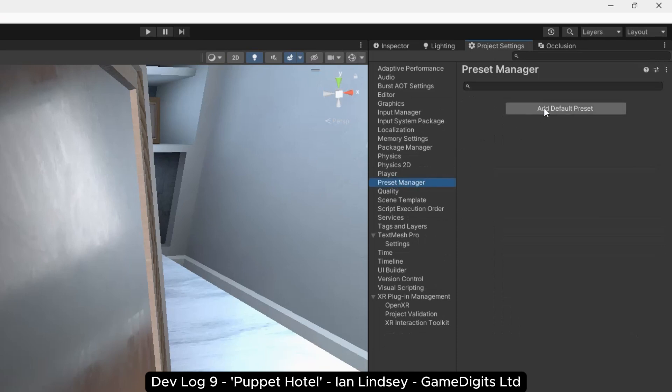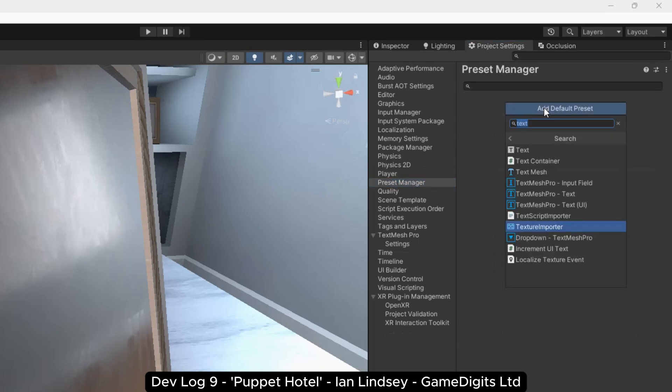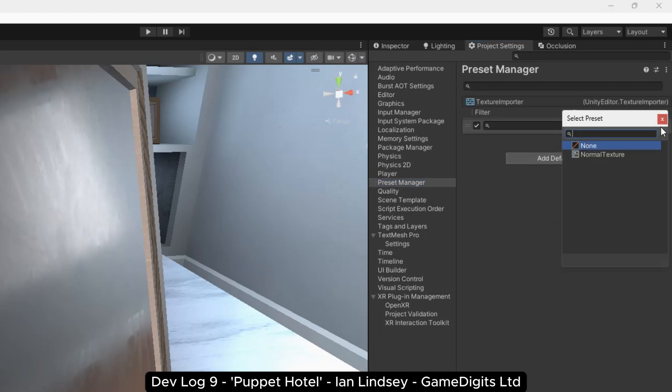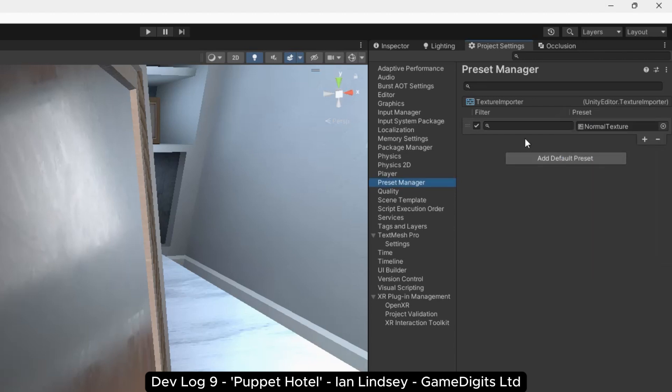Next, in the Project Settings, go to the Preset Manager and create a new texture importer. Then assign the preset file you saved earlier. Then you can add a naming convention for which assets to apply the import settings to. In my case, I use underscore normal for normal maps.